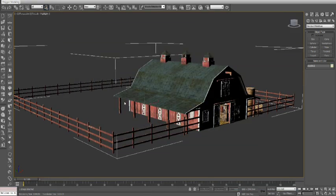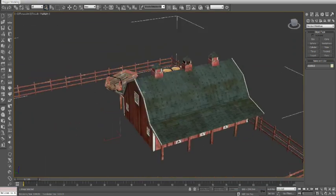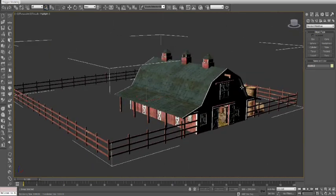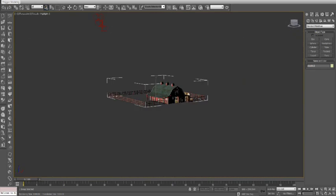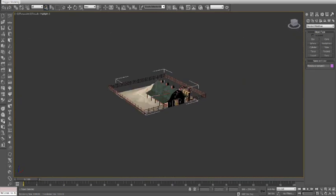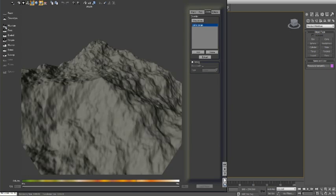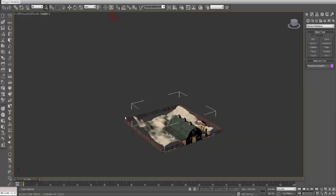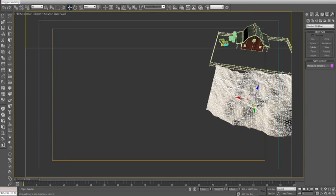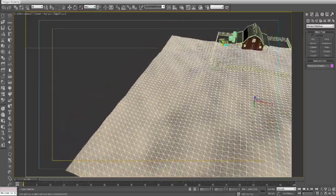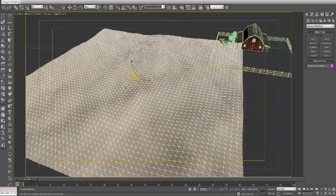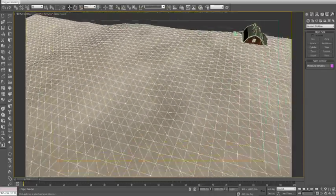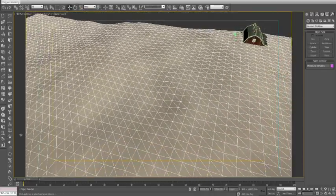To begin with, we load in our Max Farm model. Then, we are going to create two terrains, a foreground and a background terrain bisected by a road. To do this, we create and size our first terrain and then duplicate it to create the second terrain.